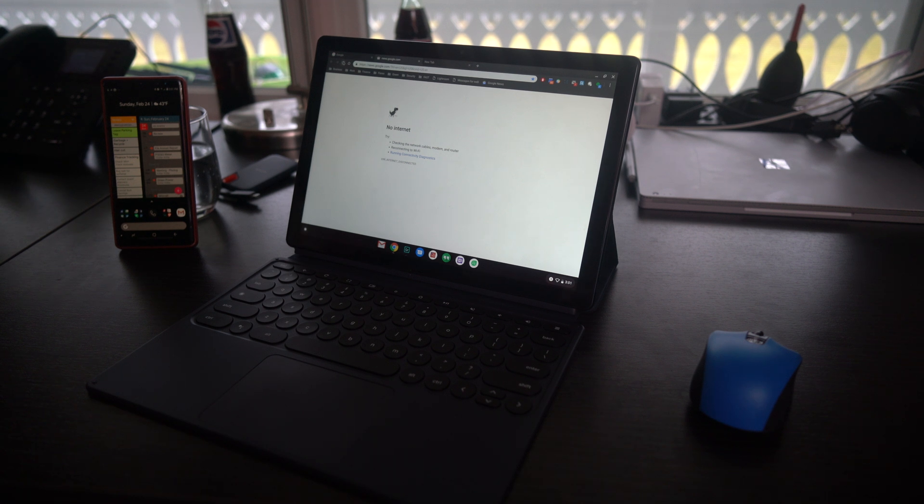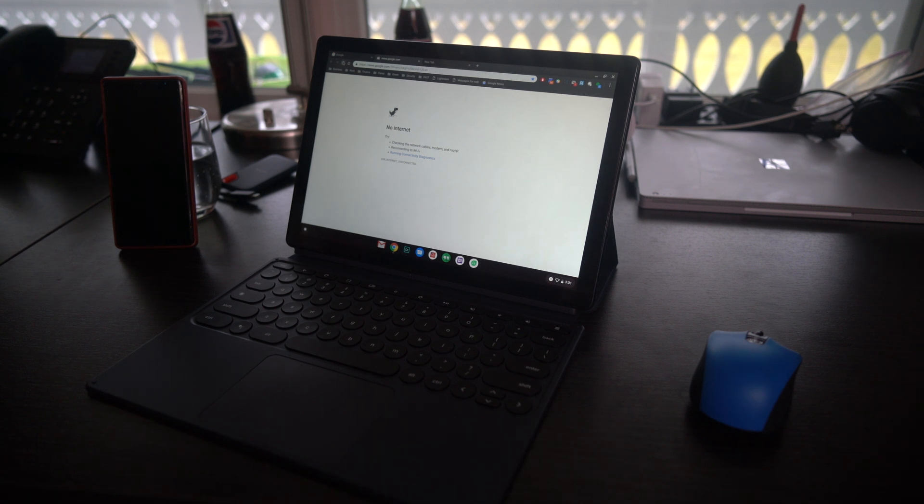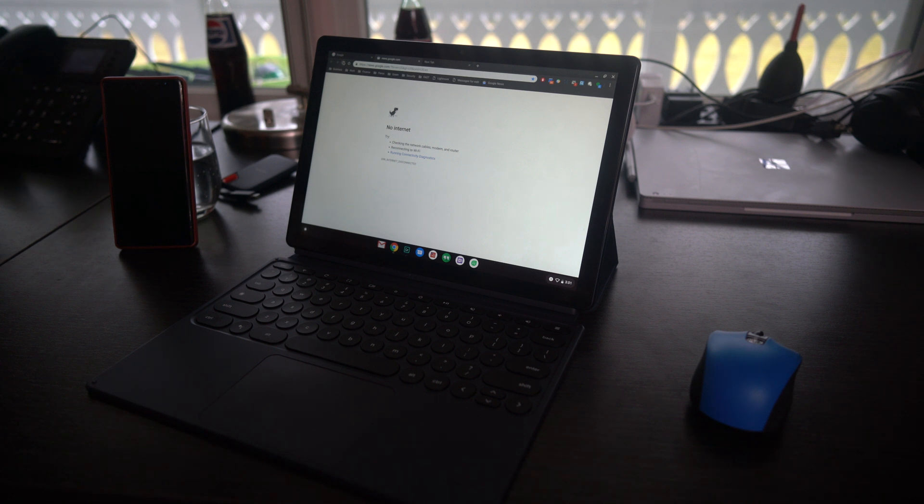Hey guys, just a quick video on tethering the Pixel Slate to an Android phone.